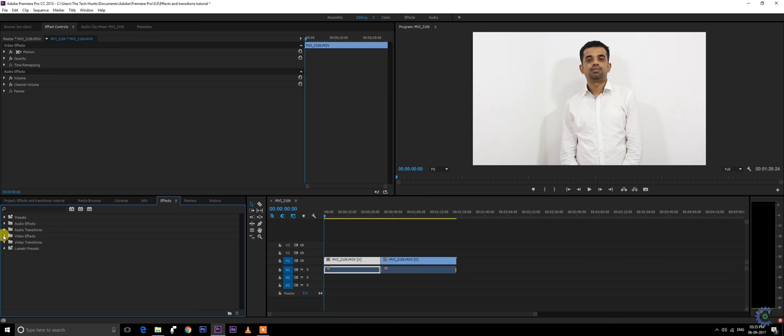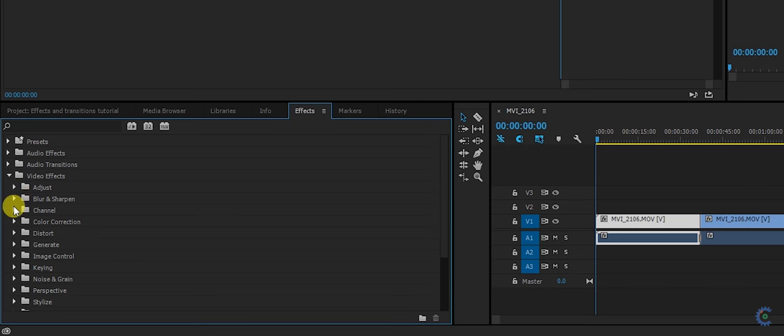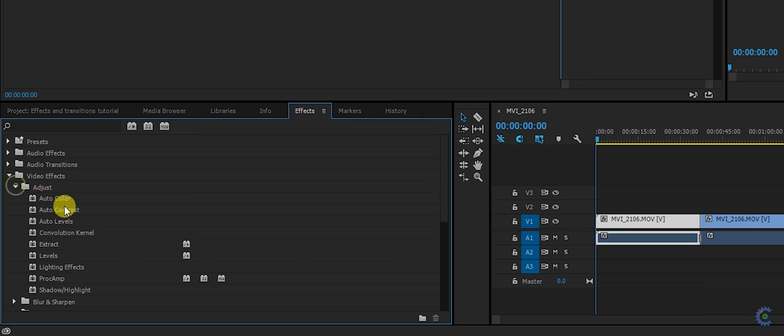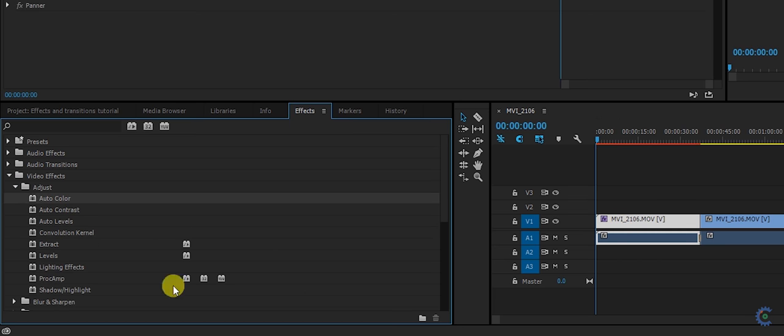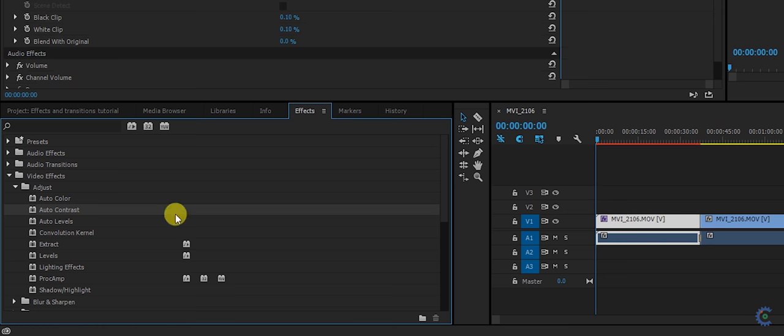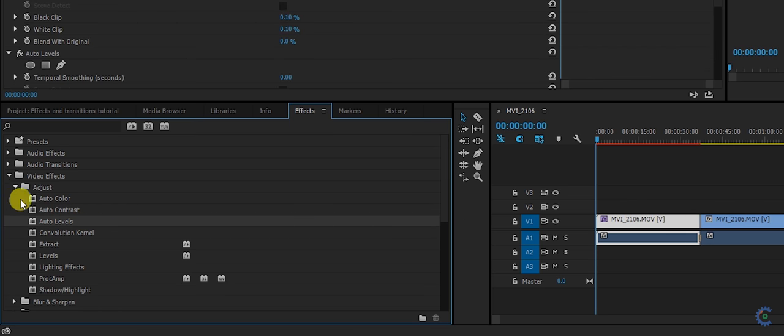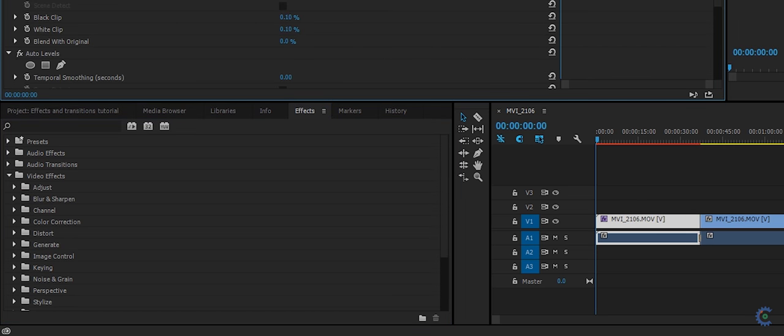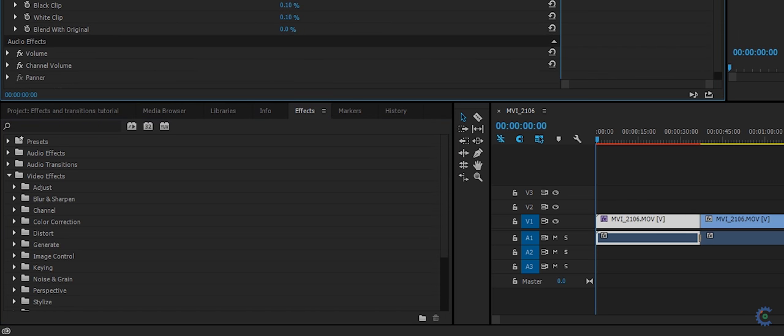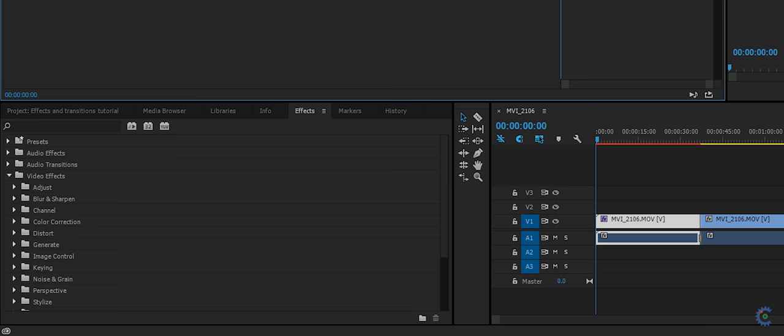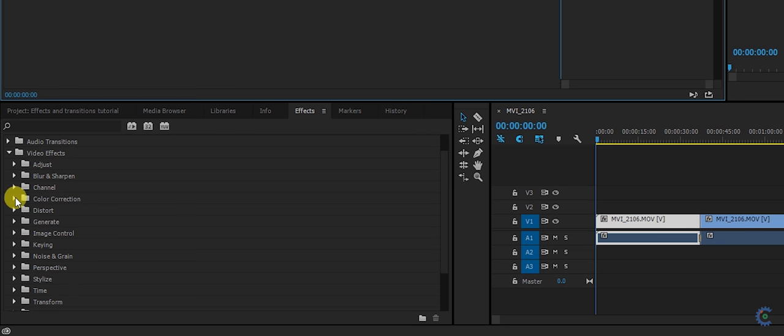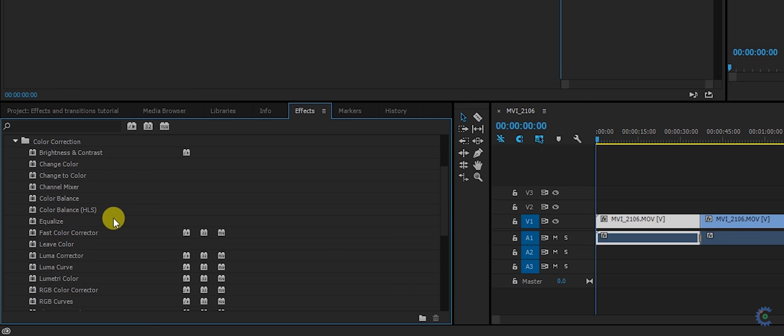Next is the video effects in which there are various tools to enhance your video visually like blur, camera blur, color correction, auto color correct, auto contrast, auto levels. These are just presets. You can even color correct your video manually in color correction. I prefer fastway color collector and RGB color.